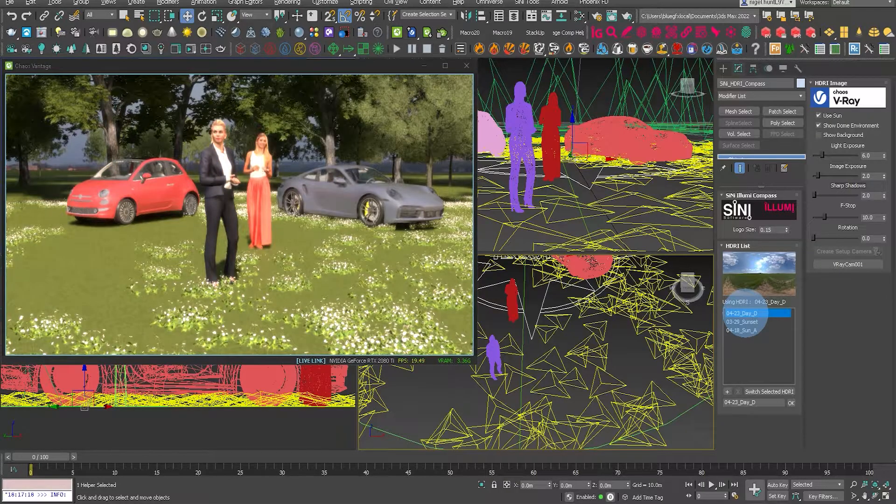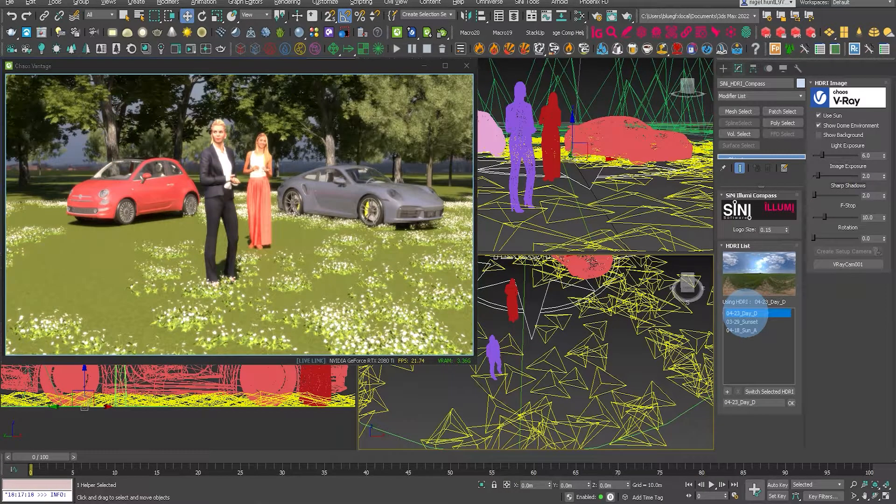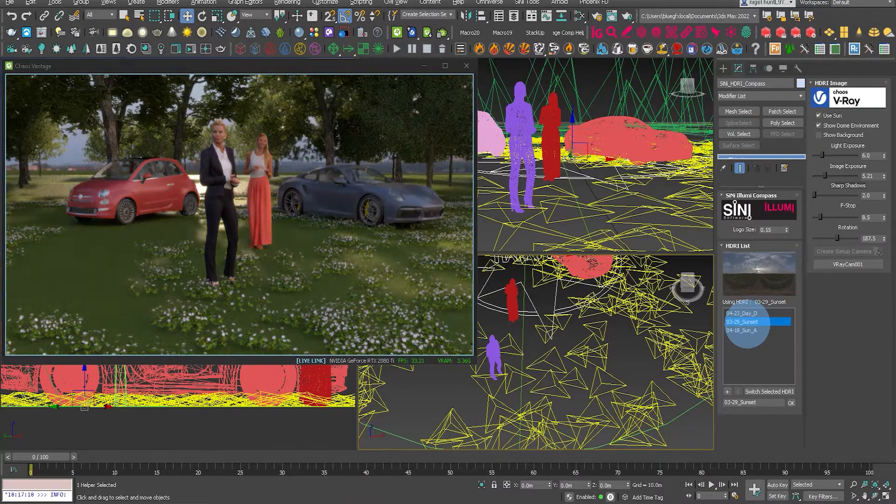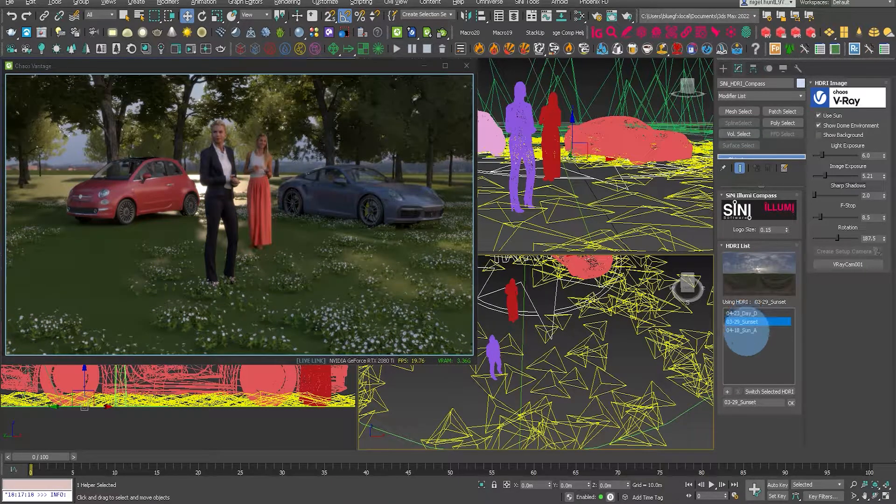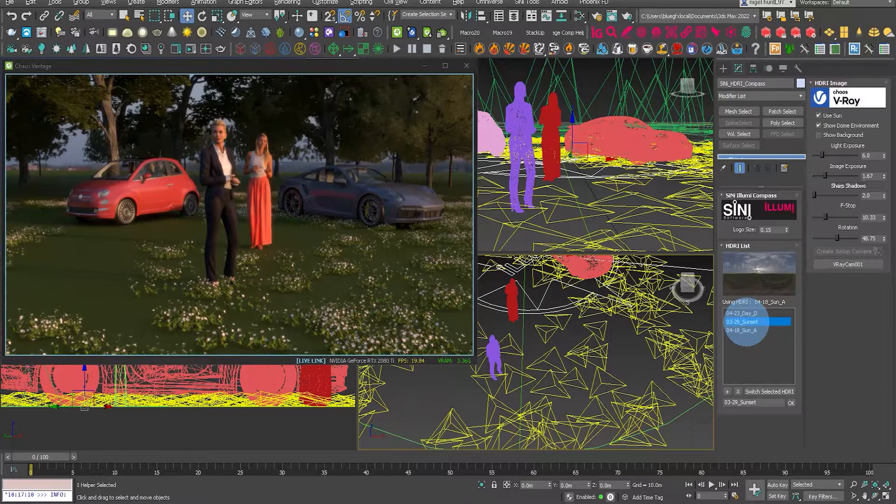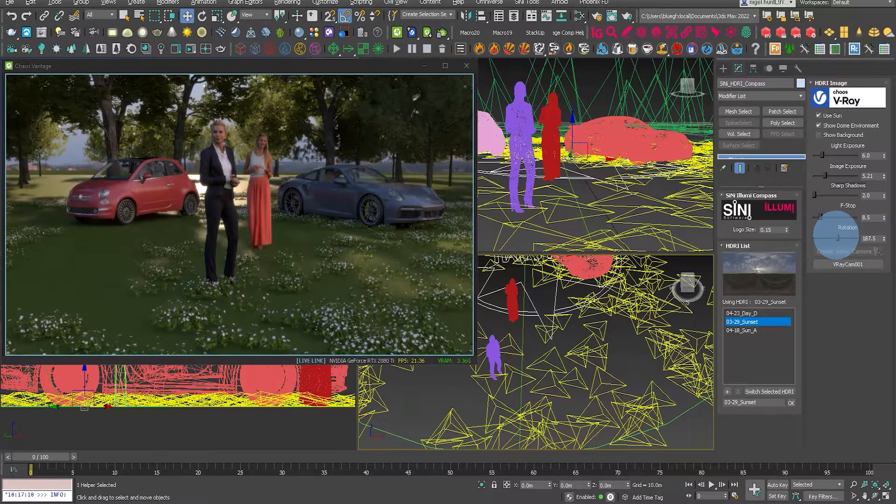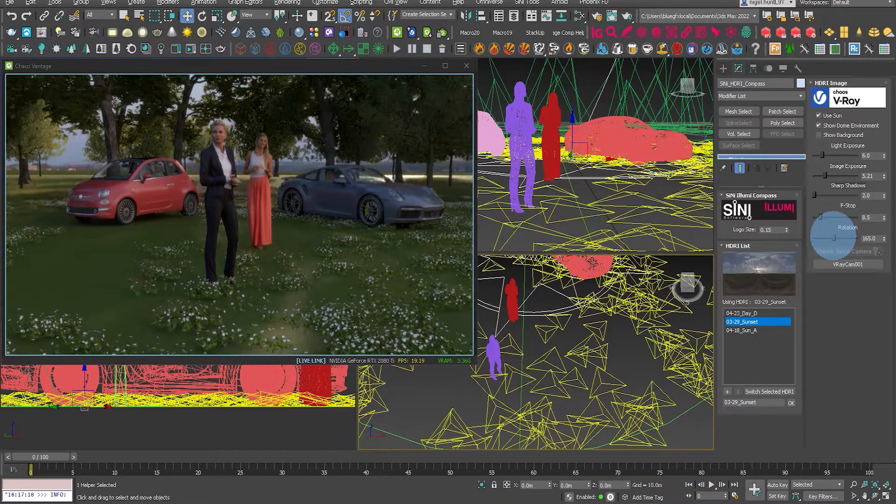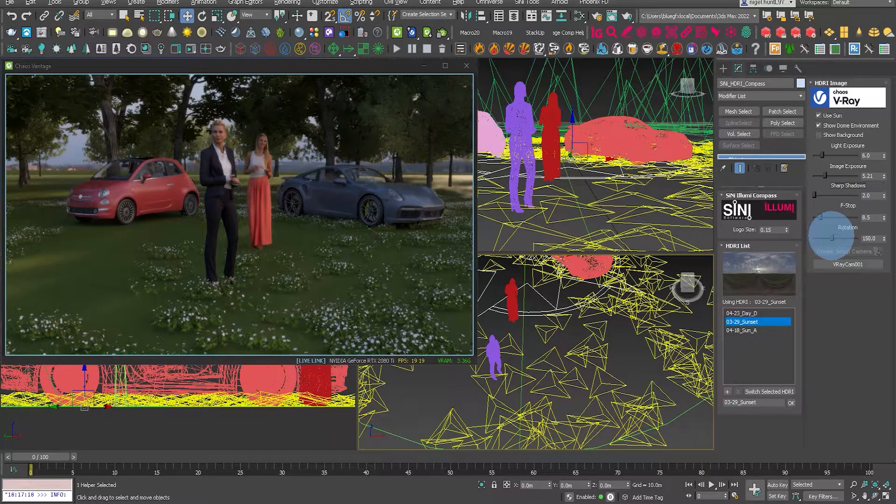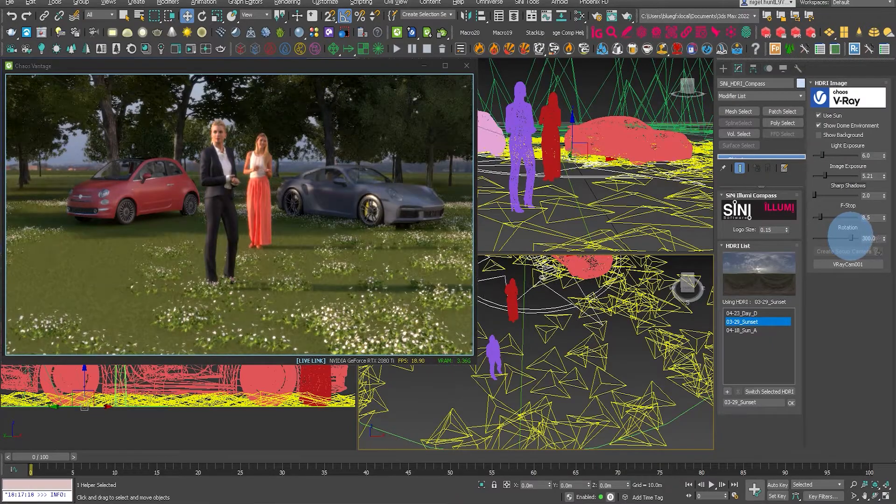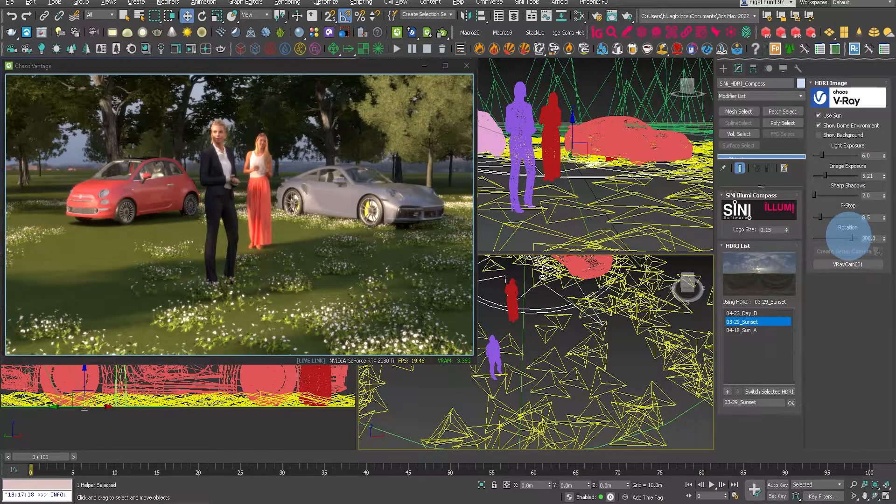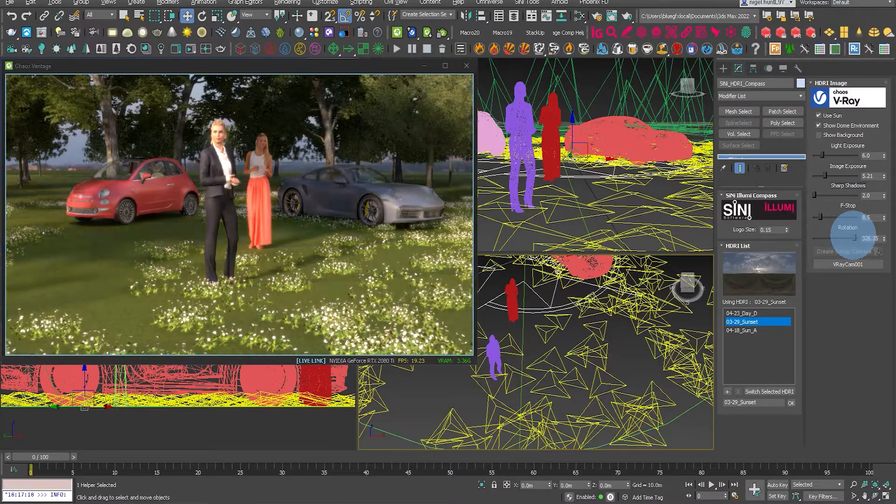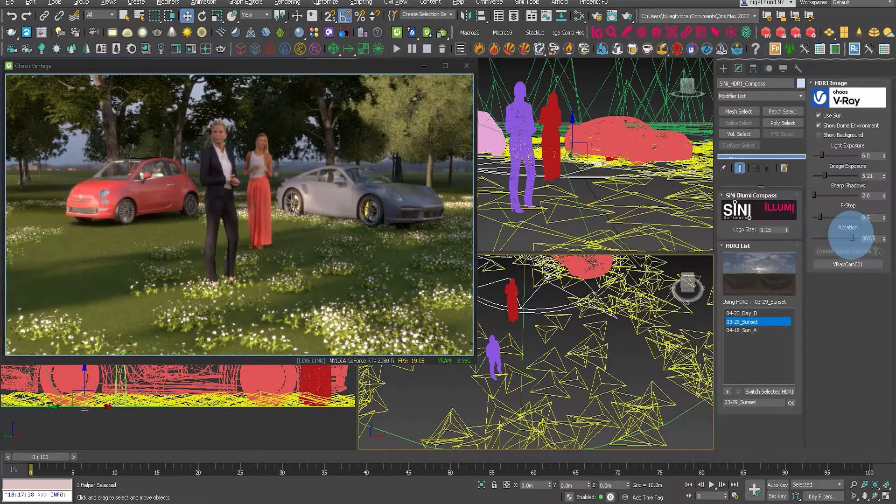Now the other advantage we have with Lumi is if you've loaded up and look dev in HDRIs, you can actually click through and Vantage will display each one of those different HDRIs as you click through. You can see here I am adjusting the rotation of that HDRI and interactively that is updating in Vantage.